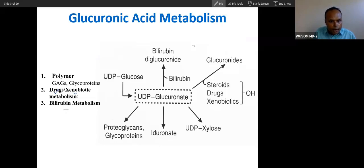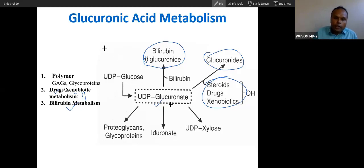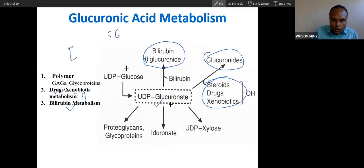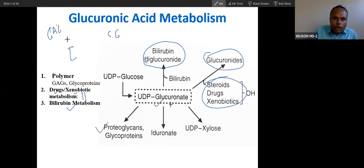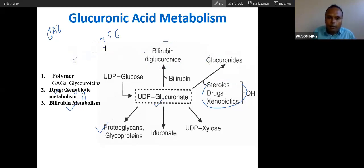Xenobiotic metabolism resembles bilirubin metabolism — both are very similar. Bilirubin metabolism conjugation will require this glucuronic acid. Drug metabolism and steroid metabolism will also require this. And as we have done in glycoprotein — glycoprotein has sugar acid. Actually glycosaminoglycan, proteoglycan — it is a long chain of disaccharide, which is sugar acid plus sugar amine. We have done this in carbohydrate MD1, the heteropolysaccharide. So glycosaminoglycan also requires this sugar acid, that is glucuronic acid.